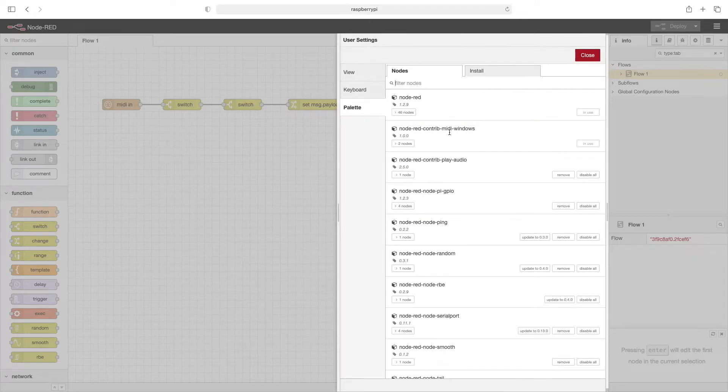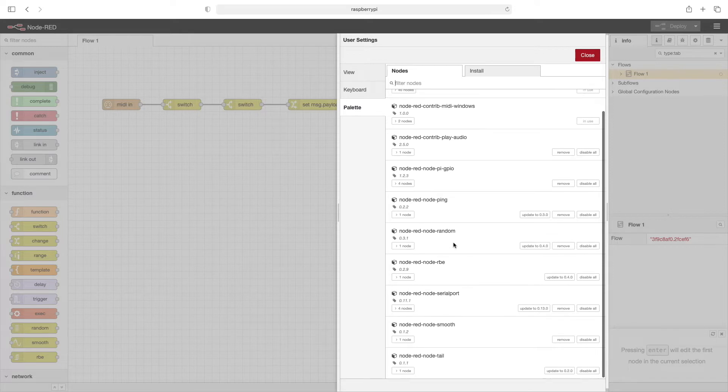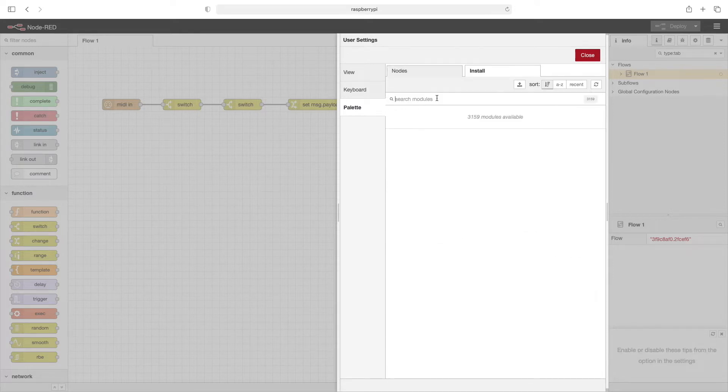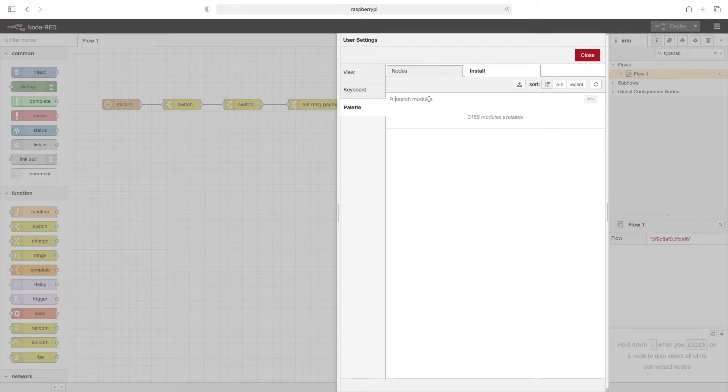The nodes tab here lists all the nodes that we currently have installed. Click on the install tab. It's here we can type in the name of something we want to search for. In this case I'm going to type in dashboard.